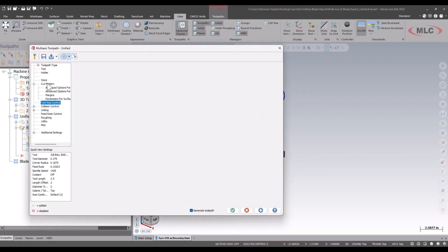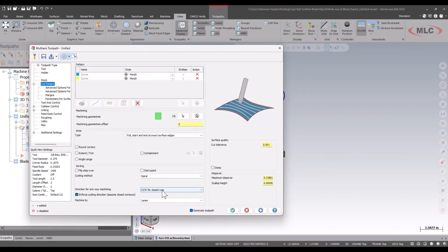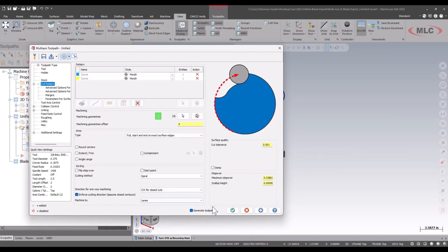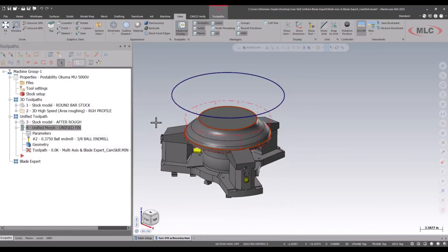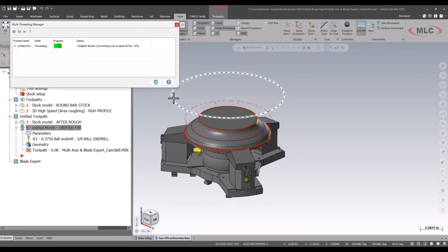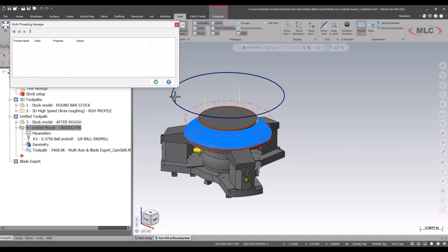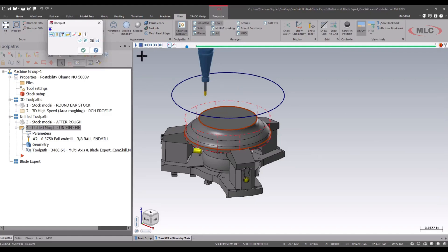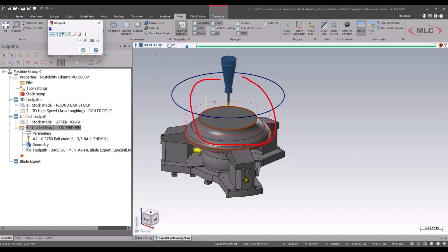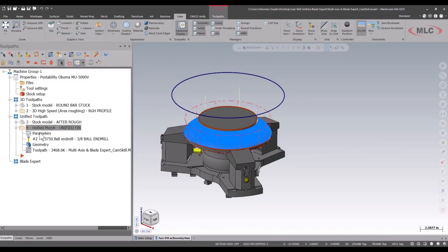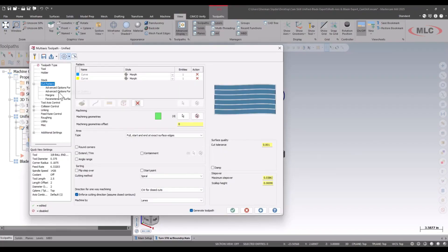Let's green check OK on this. We're going to open up our parameters once again. Inside of our parameters, let's go ahead and correct the direction. We can go back to our backplot here in a second. Let's wait for it to process. Green check. And let's look at the backplot here. Now we can see that we are actually going the proper direction. Of course, we want to climb — we want to see climb cutting in most cases. But let's take a look at some of these other parameters that we have.